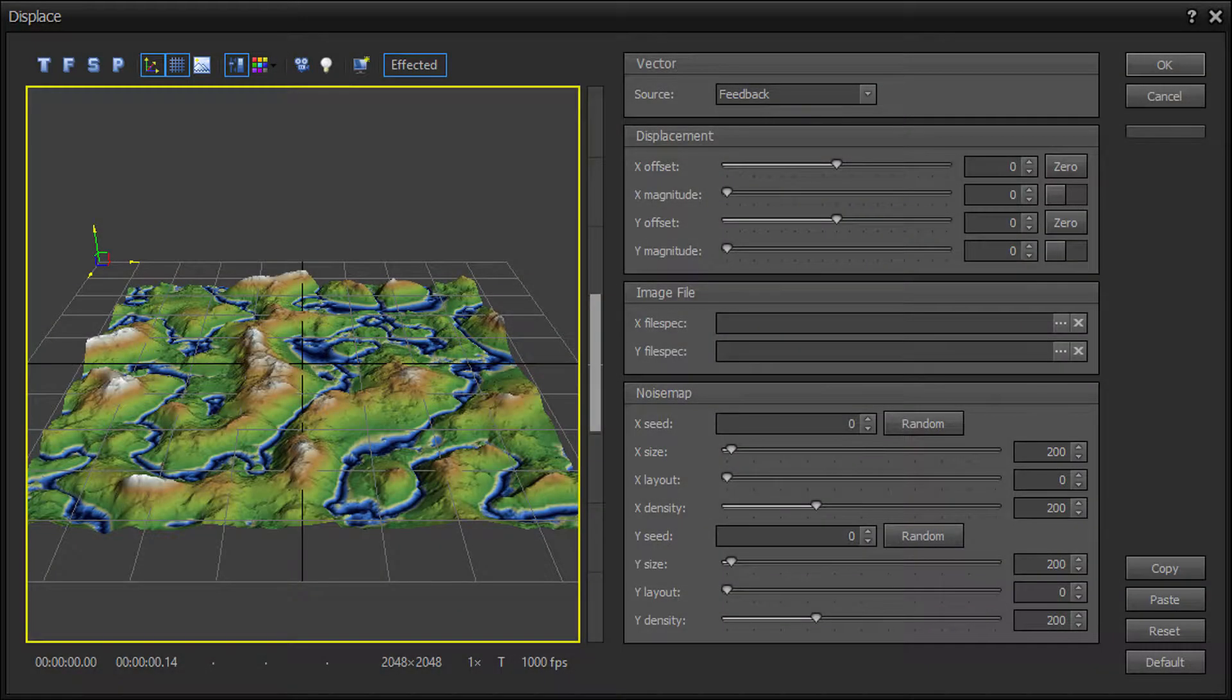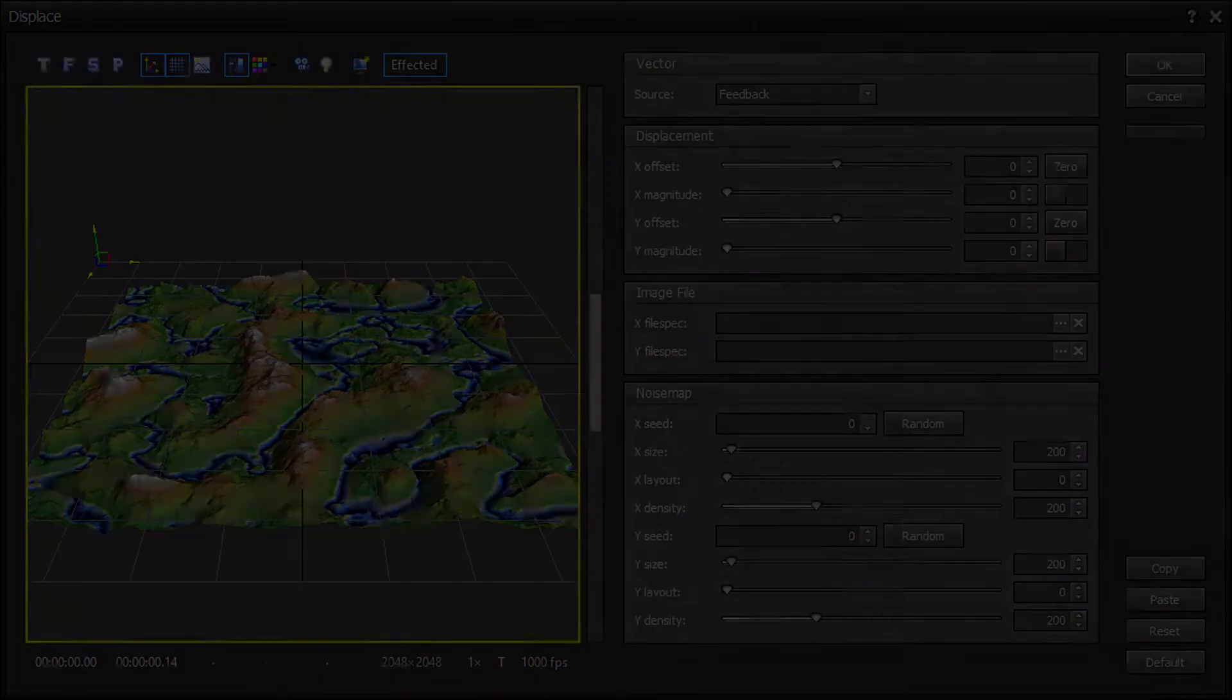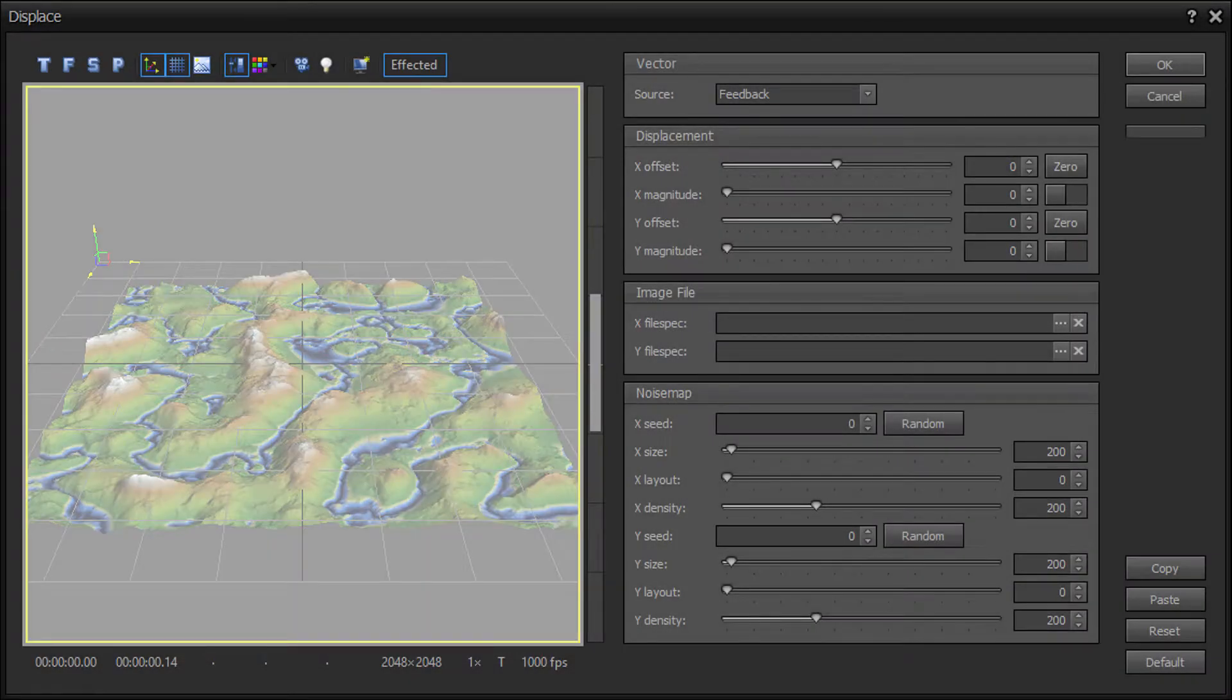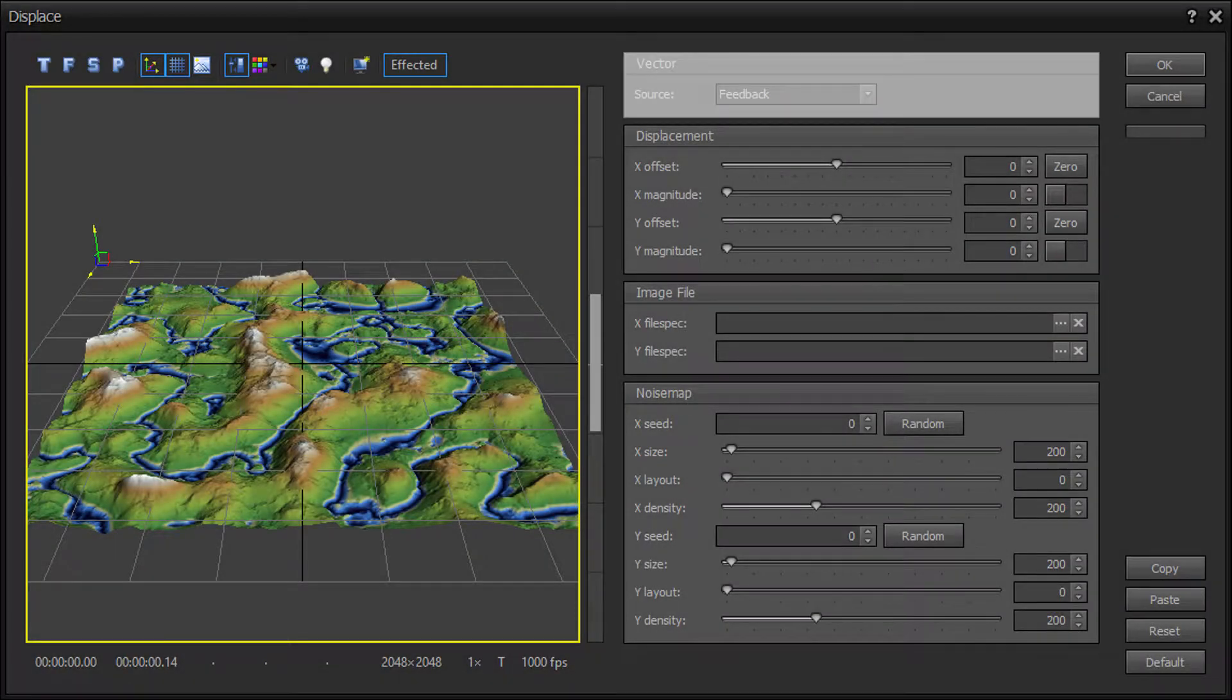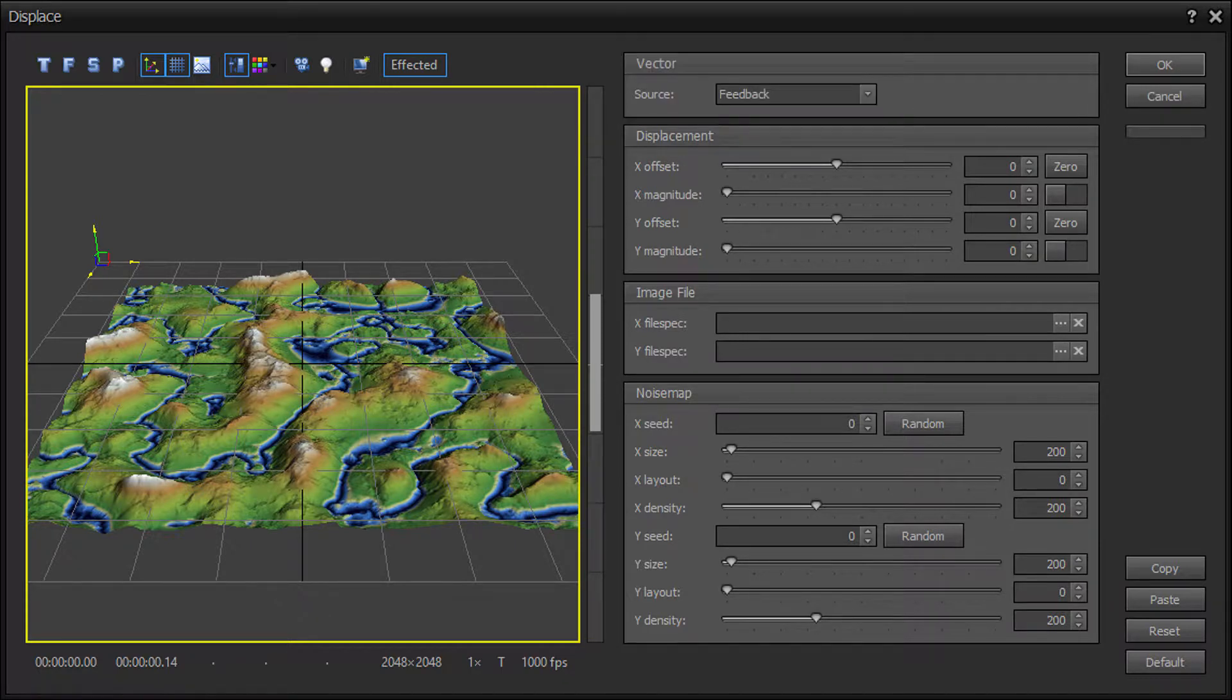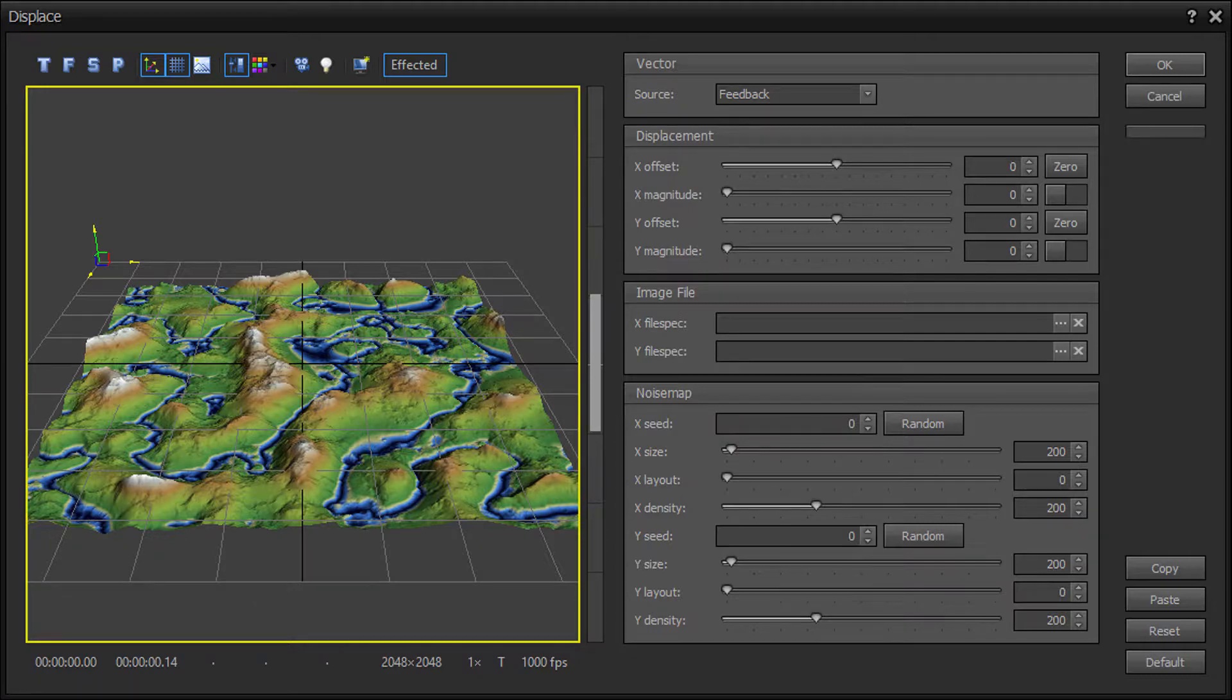The Displace dialog contains the following sections: The Terrain Effect Preview window, the Displace Vector Source section. This section allows you to choose where the displaced vectors are sourced from: feedback, image files, or noise maps.